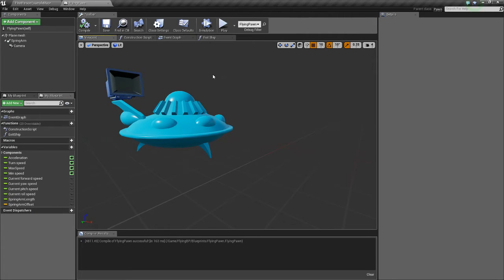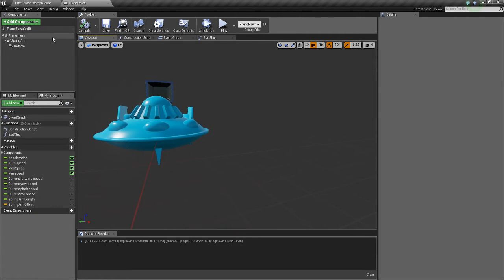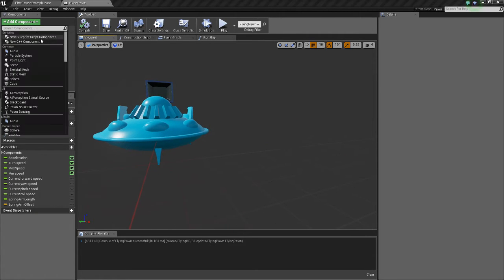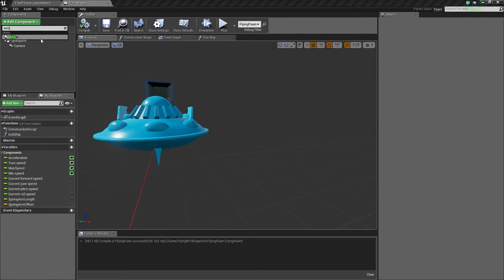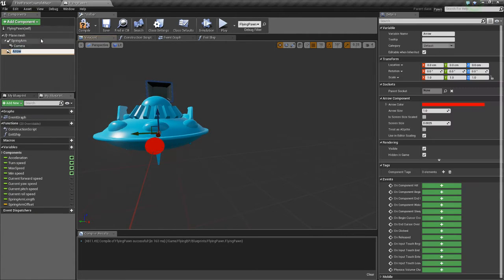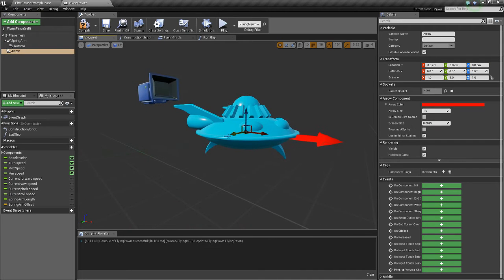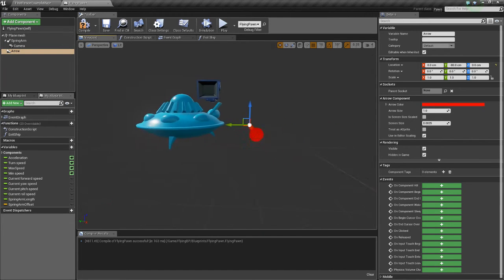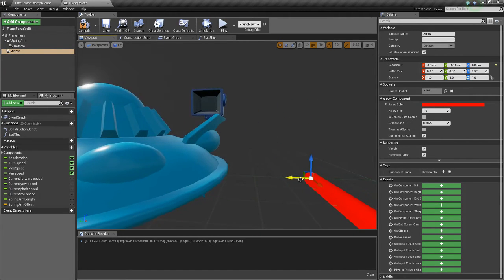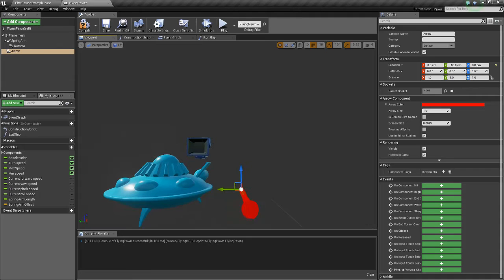So to do that we're going to do another line trace and we need a start location. So go to the flying pawn, go to your viewport, add a component, and we're going to add an arrow. We're going to move this arrow so it's to the side of the ship and this is going to be where we exit the ship.